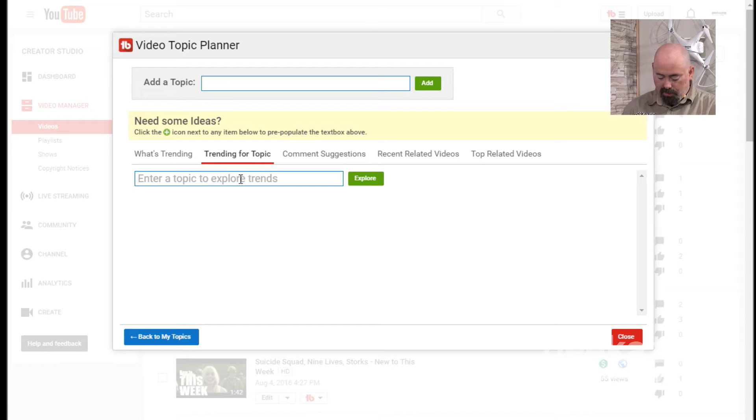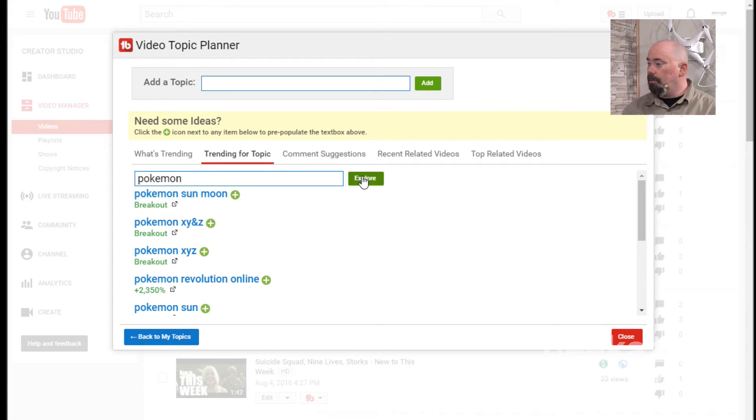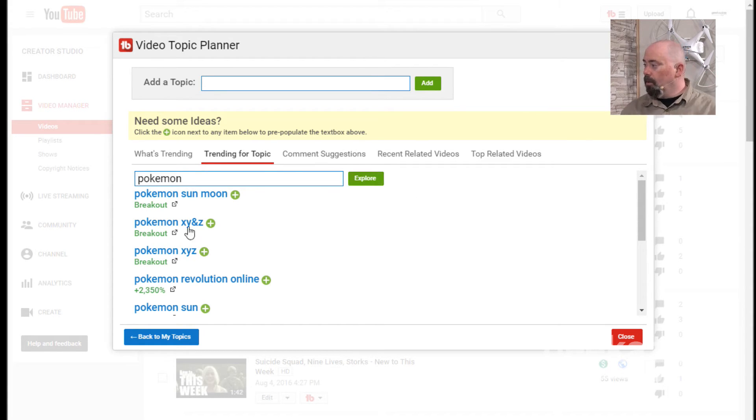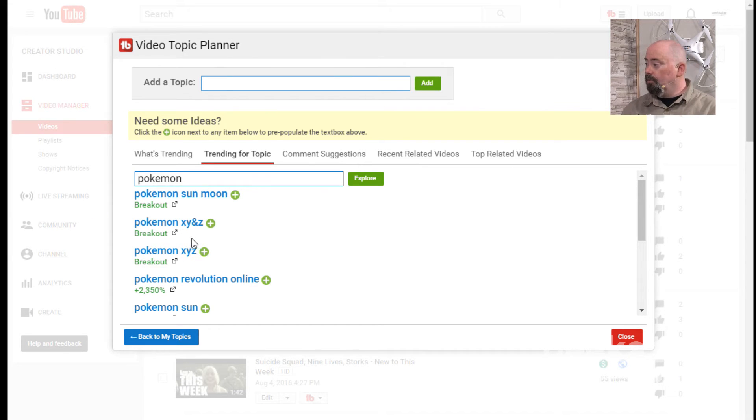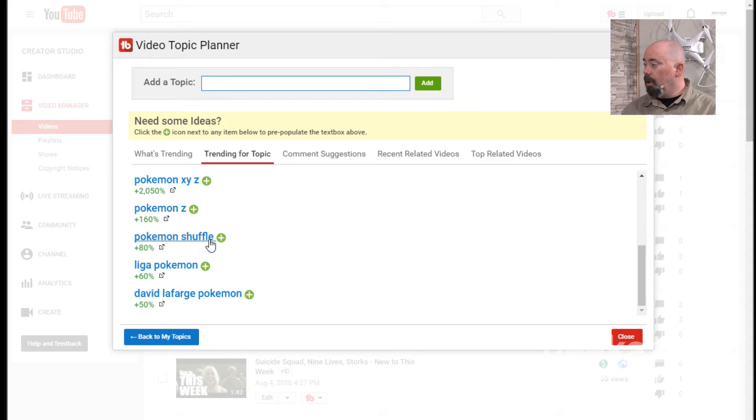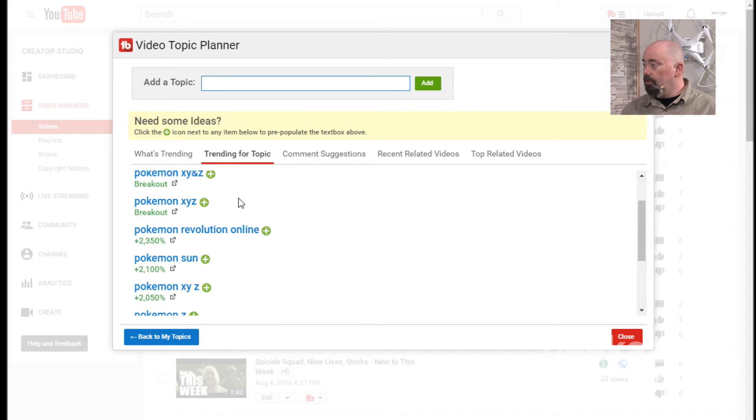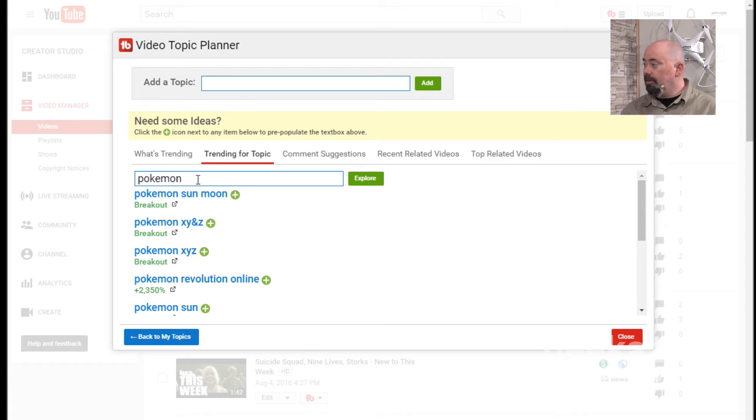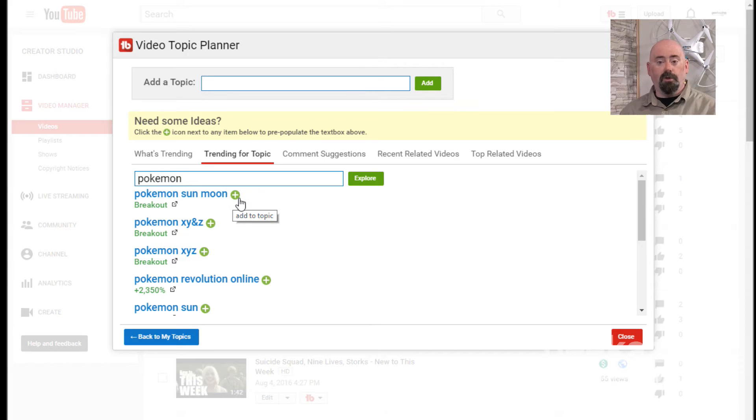If we don't see anything here, we can find what's trending for a topic. So I can go, let's say I want to go Pokemon Go. Let's just do Pokemon. Let's explore what's going on in Pokemon land because Pokemon Go is pretty popular right now. We've got Pokemon Sun and Moon, which is a separate game. X, Y, and Z. Pokemon Sun, Pokemon Shuffle, Dave Lafarge Pokemon. So we've got some ideas here and we can do all the searches. We hit this plus, we add it as a topic and then we can cultivate that from there.